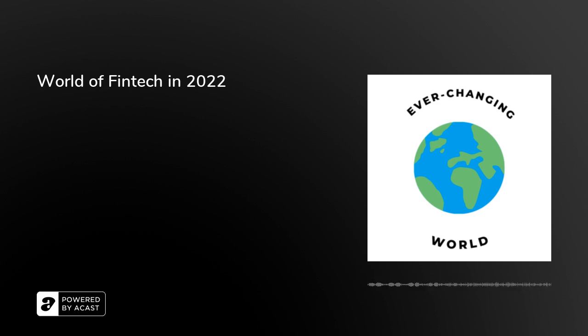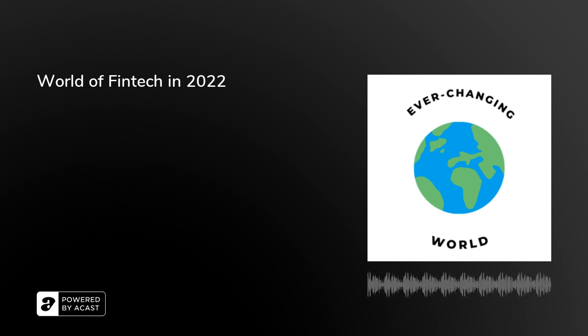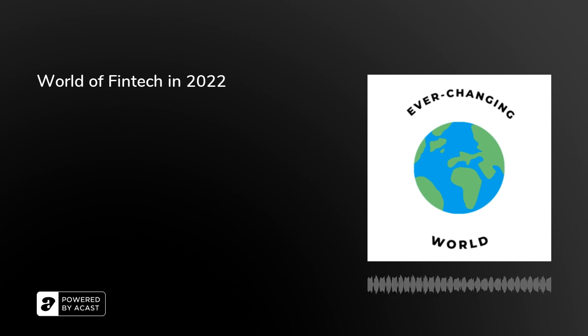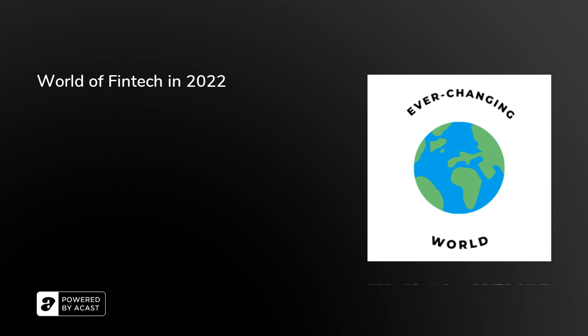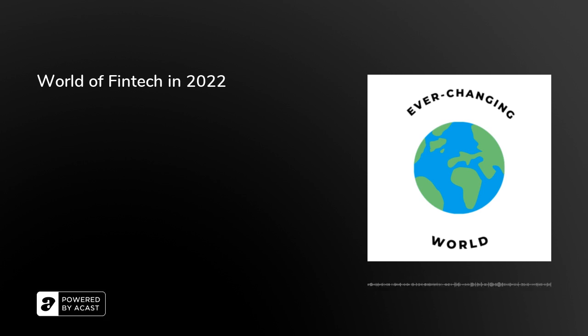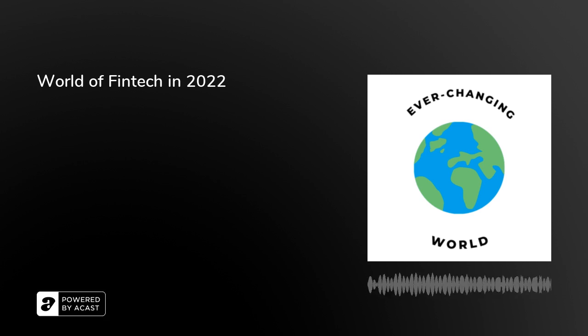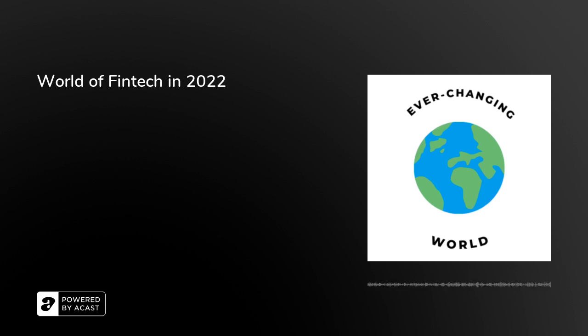So, fintech really is kind of this catch-all term. So, a little bit of a 101, the basics, is first, what is kind of a basic definition? So, the term fintech company describes any business that uses technology to modify, enhance, or automate financial services for businesses or consumers.